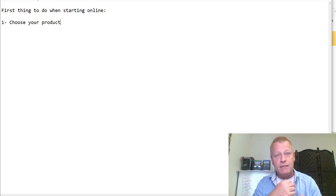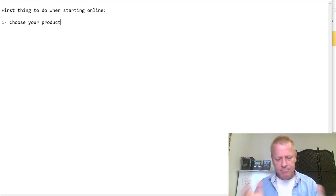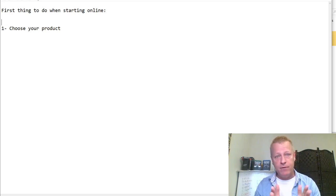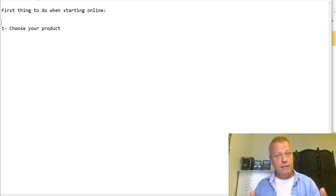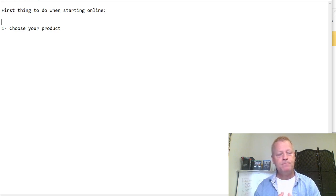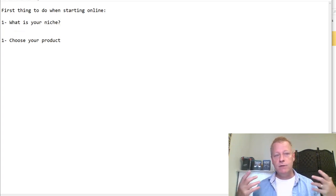Maybe choosing your product isn't even the first step. Before you choose your product, you've got to figure out what you're good at. Actually, the first question I asked my friend was: what is your niche? He was asking me how to get to a point where he could potentially quit his job — he likes his job and is doing great — but he wants to do something on his off time, build something, have something to fall back on. So the first question I asked was: what is your niche?